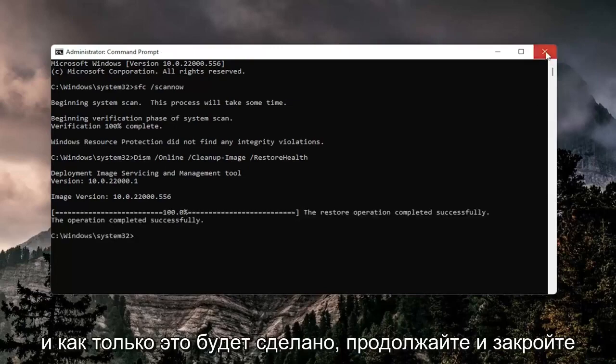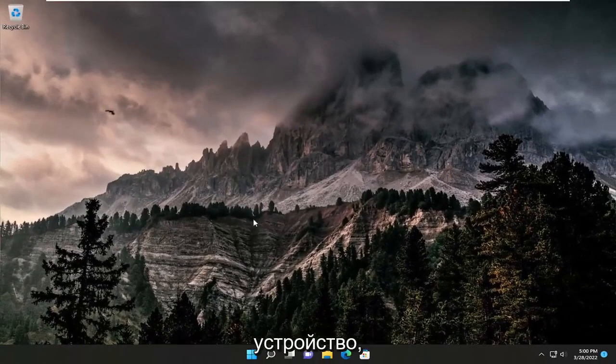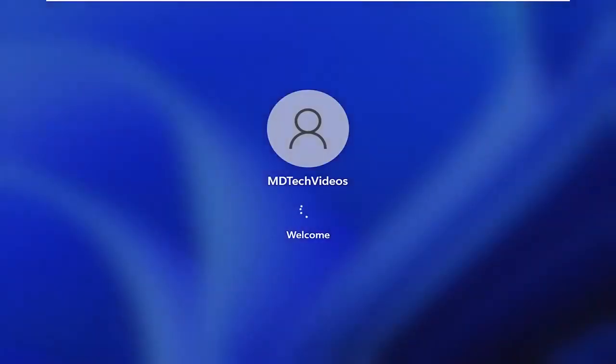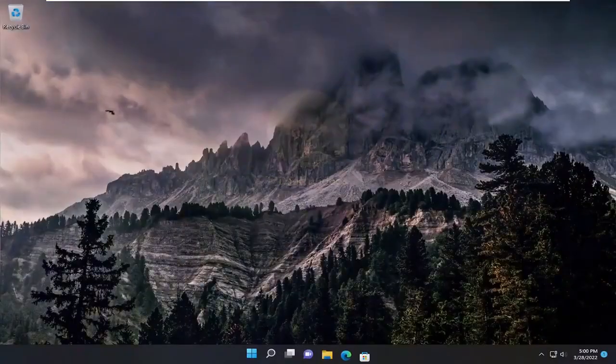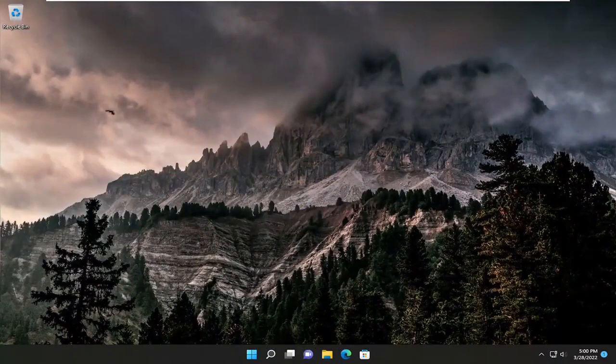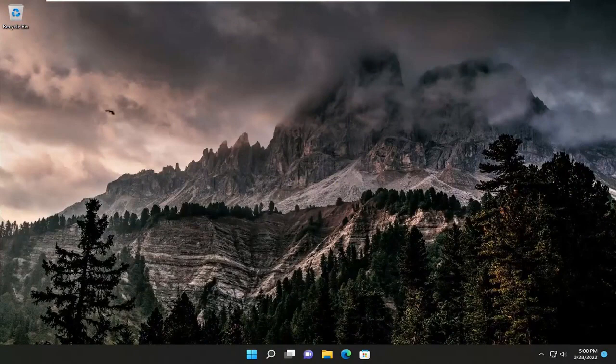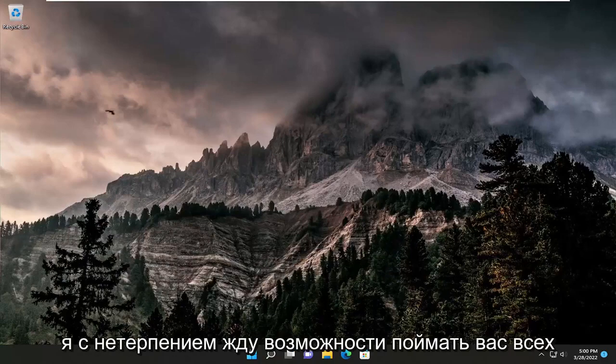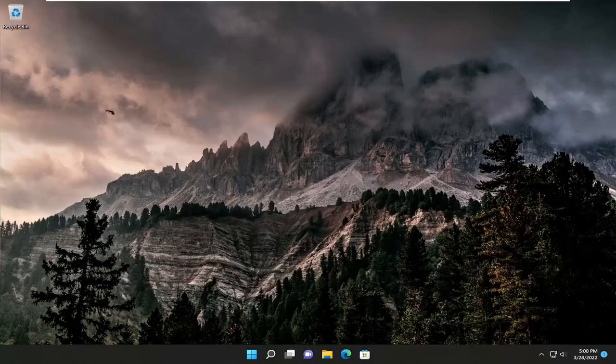And once that's done, go ahead and close out of here and you want to restart your device. And there you go, guys. Hopefully that was able to resolve your problem and you should hopefully have resolved the extended attributes are inconsistent error on your Windows computer. So as always, thank you for watching this brief tutorial. Hope it was able to help you out and I do look forward to catching you all in the next tutorial. Goodbye.